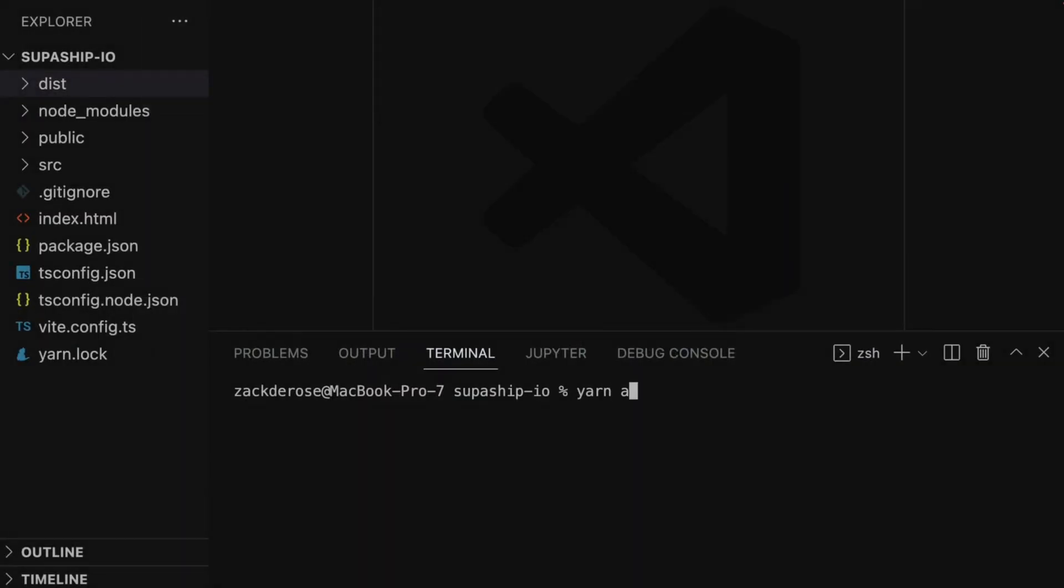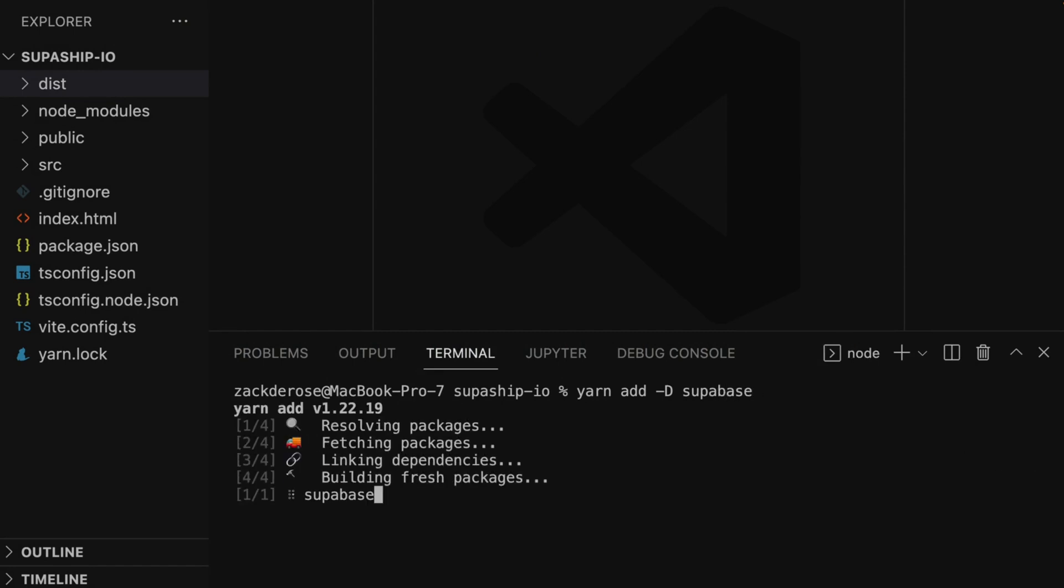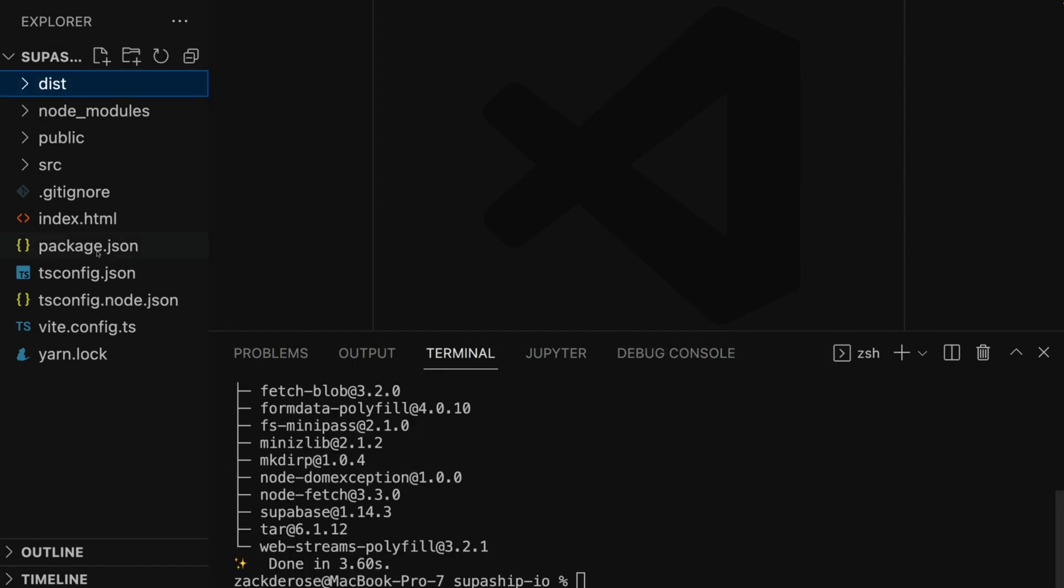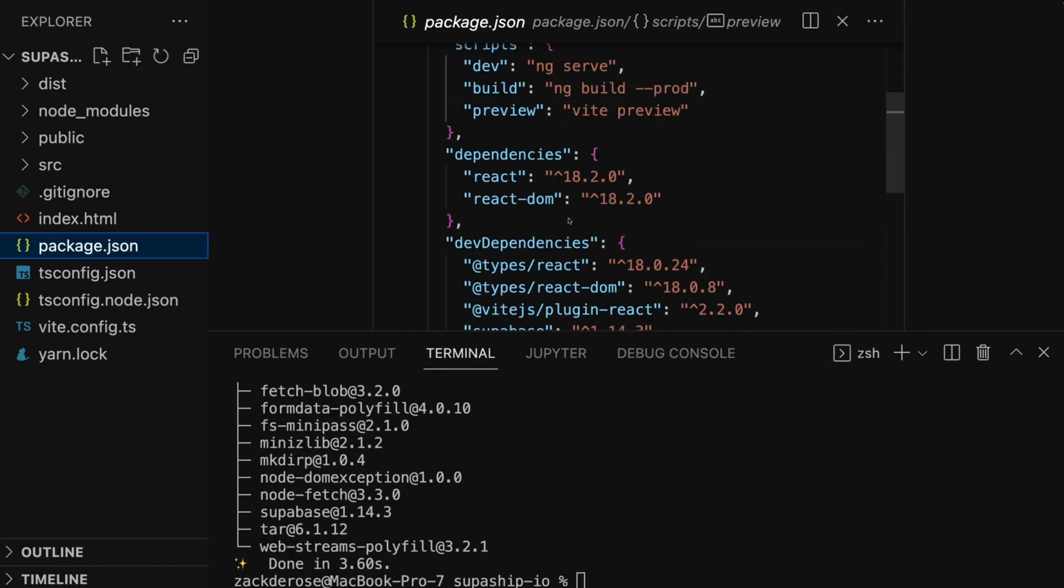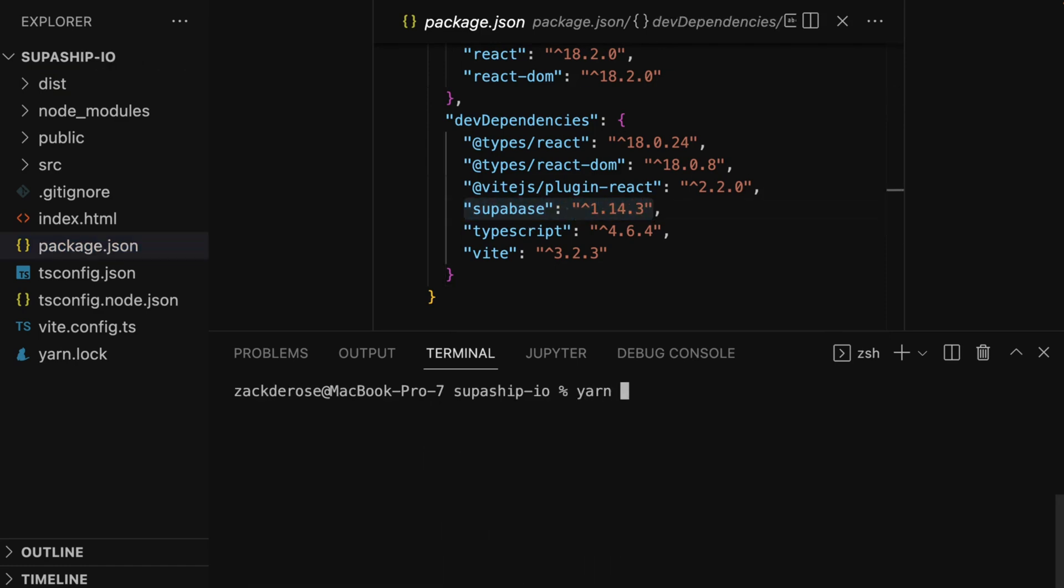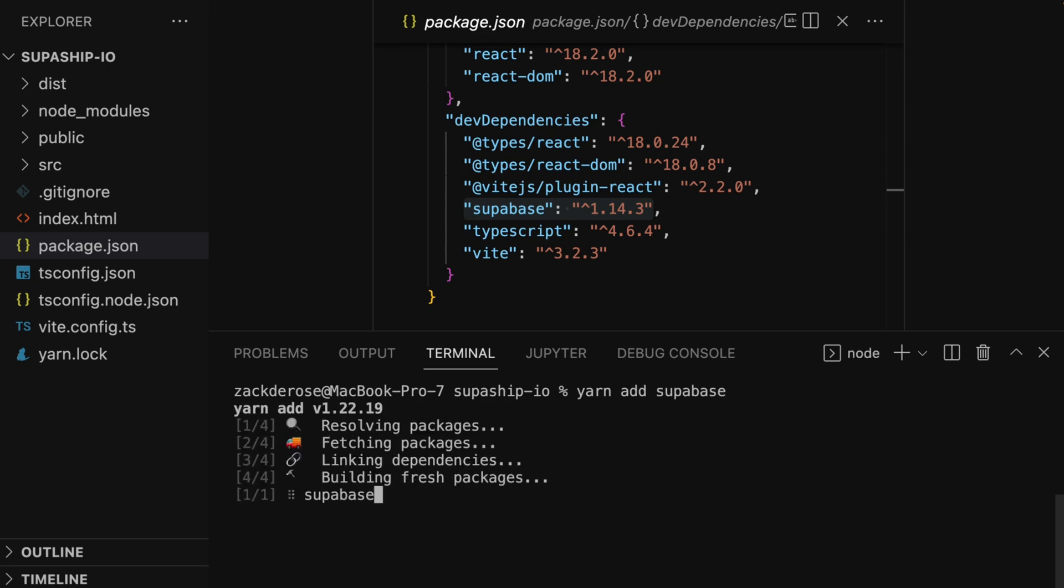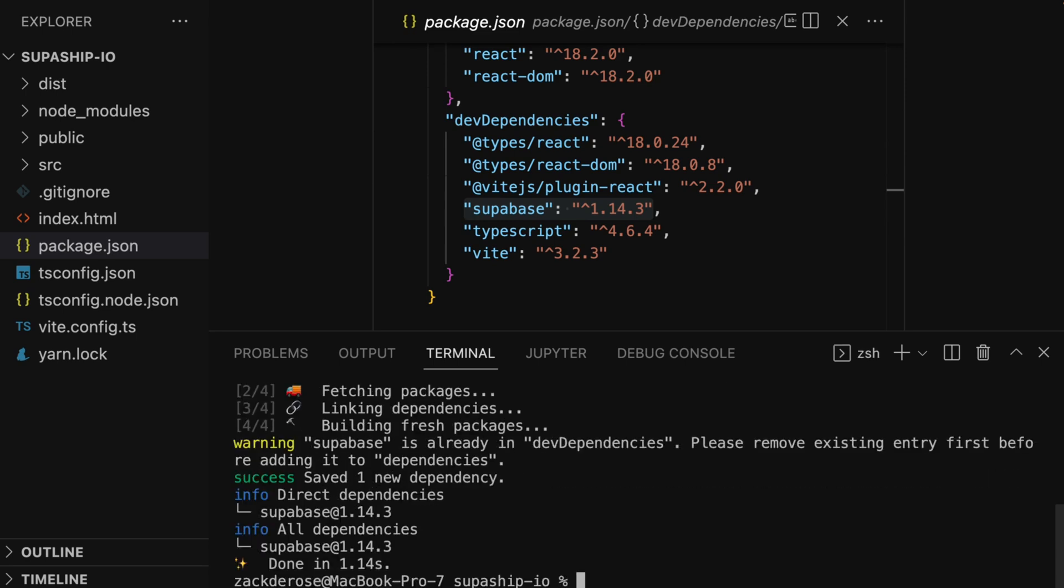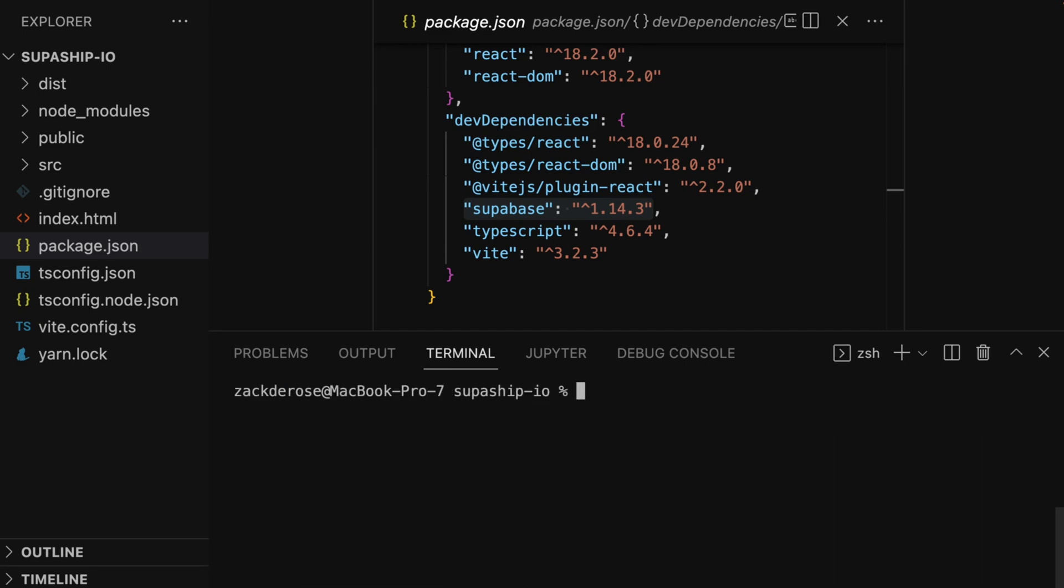To install the Supabase CLI, we'll run the command yarn add dash capital D Supabase. This will add Supabase as a dev dependency to our package.json file. There is a temporary limitation that requires us to run the command yarn add Supabase again in order to correctly install the Supabase binary. I've been in contact with the CLI team, and they've assured me that this will be resolved soon, but it won't hurt to run again if it has already been fixed.